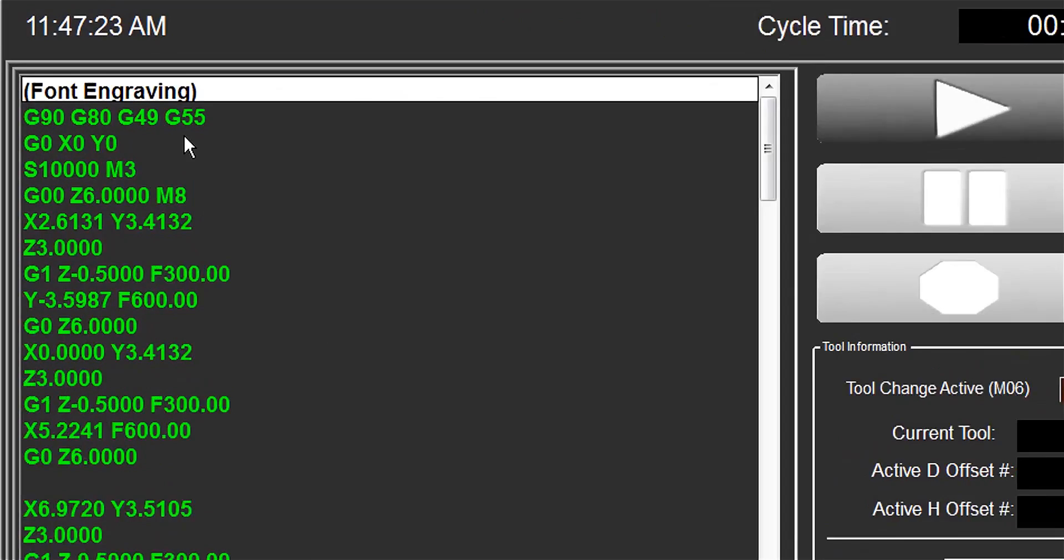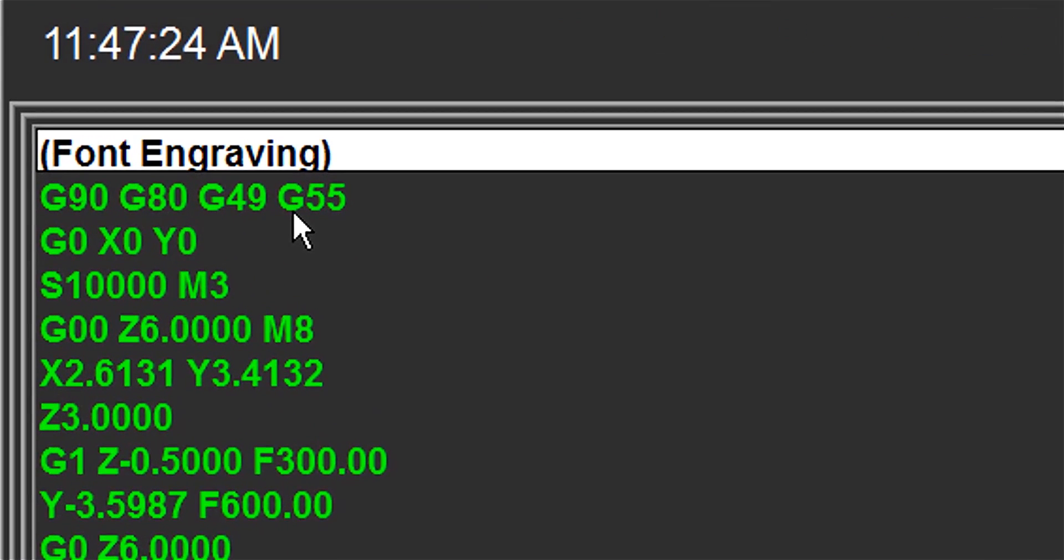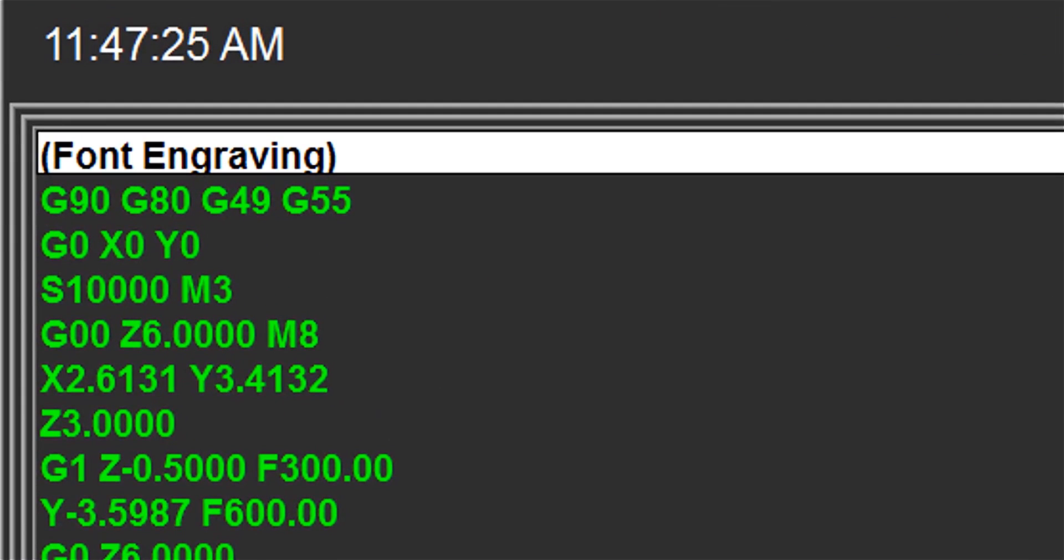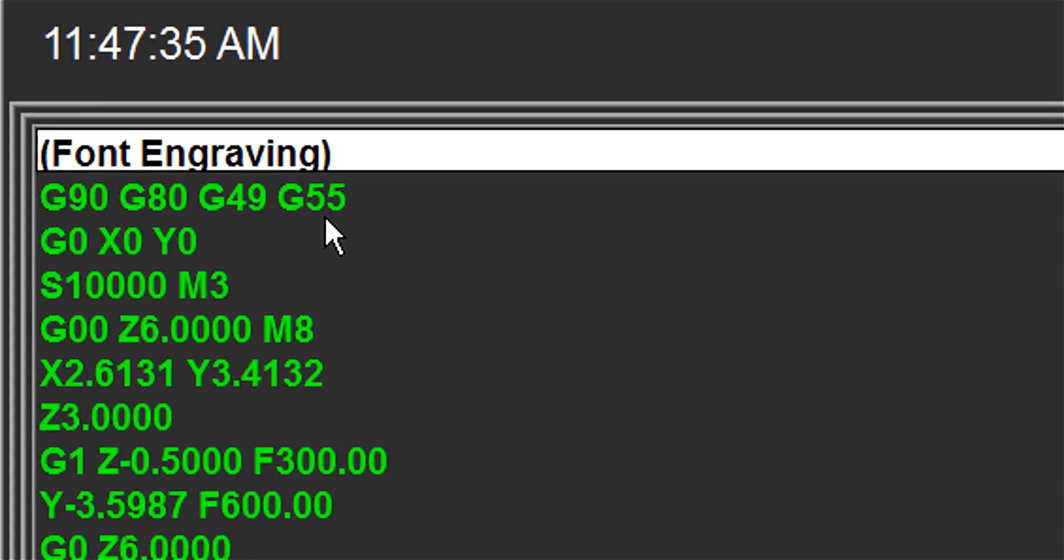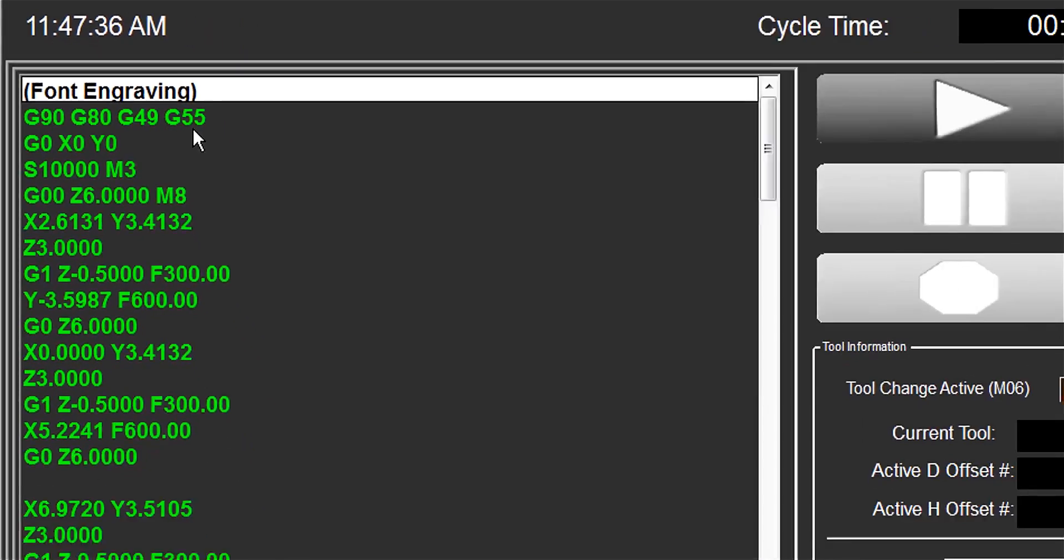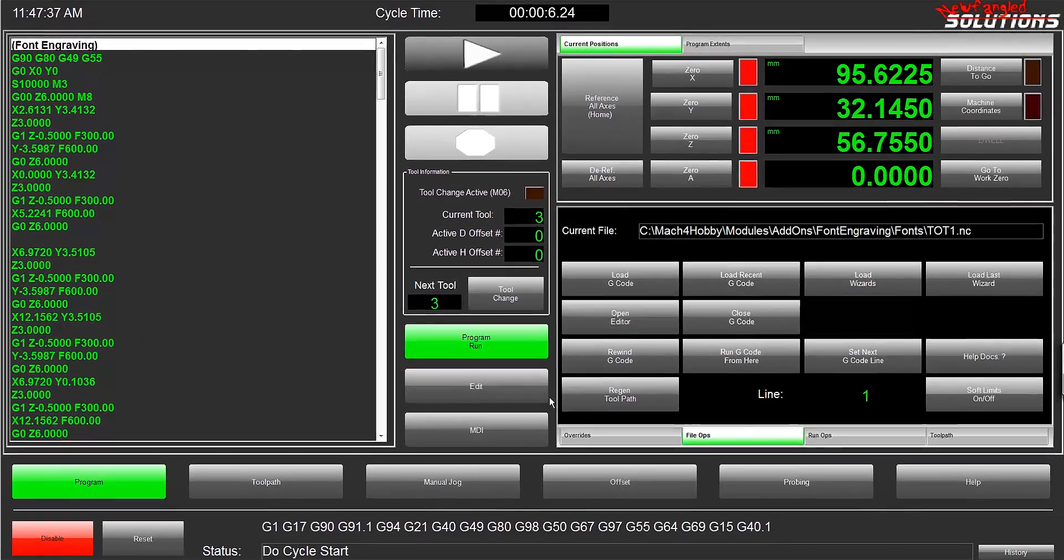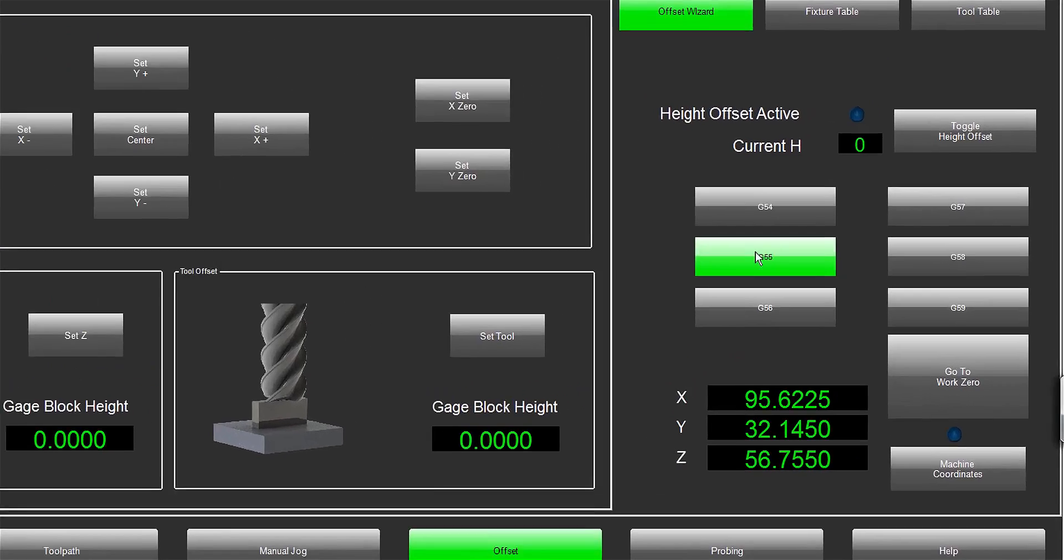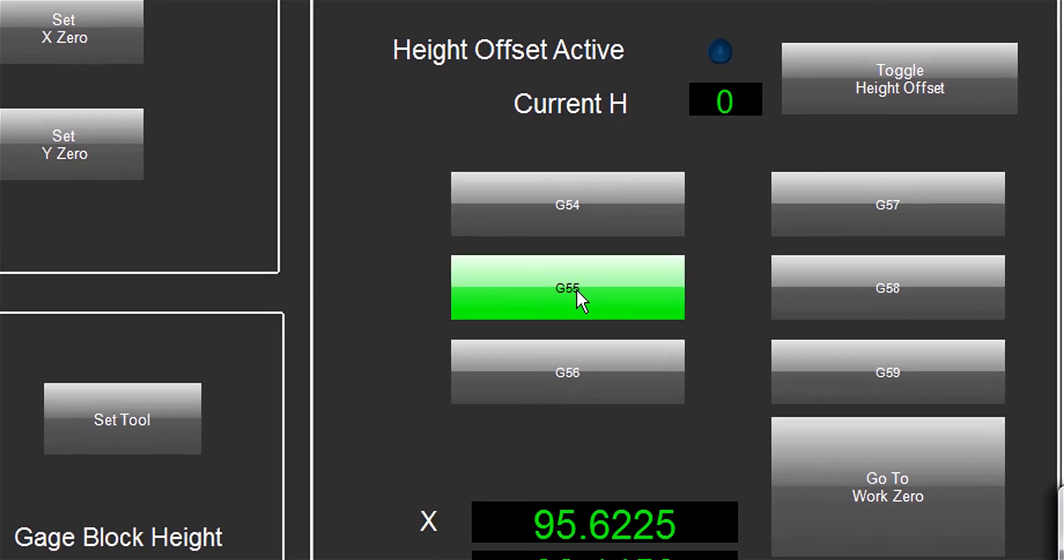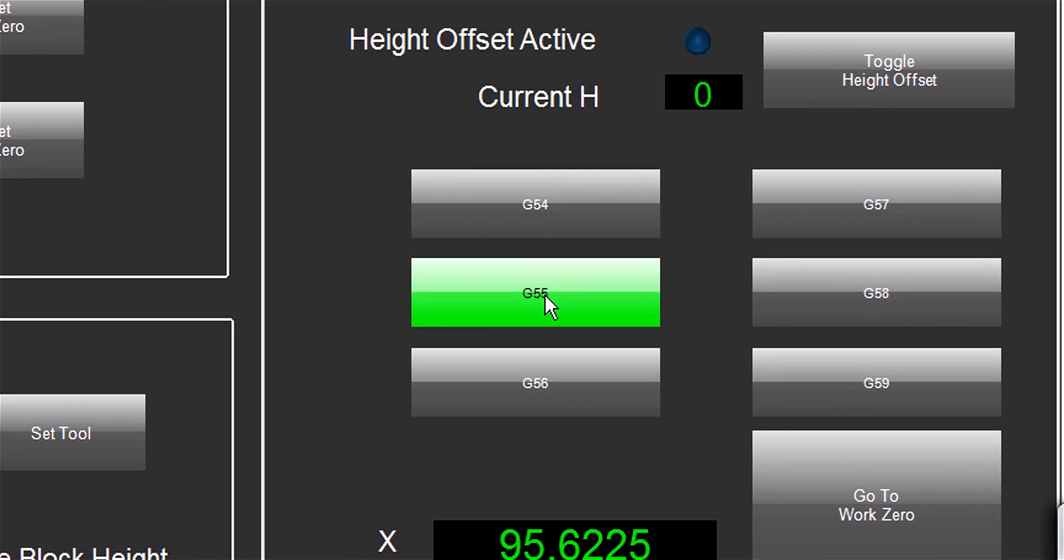One thing to keep in mind that's burnt me a couple of times when I started playing with this - the wizard puts the machine in its G55 offset. So if you hit start and the tool zips off someplace you didn't expect, it's probably because you zeroed out in G54 and not G55. From what I understand, it does that to keep from screwing with the parts you might be currently working on. For example,